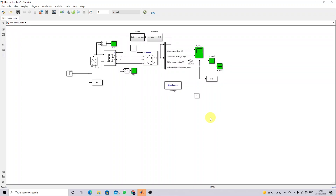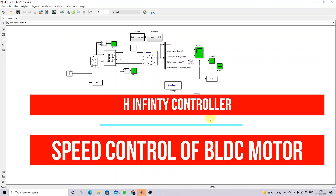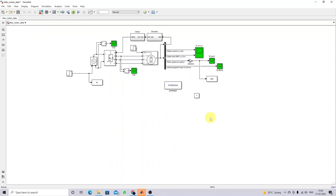Welcome to Dilemma Solution. Today we are going to see about the speed controller of a BLDC motor using an H-infinity controller. In this video we are going to see how to implement an H-infinity controller for speed control of a BLDC motor.